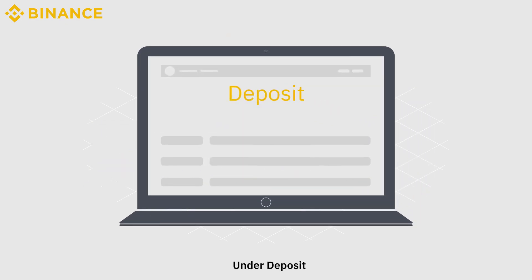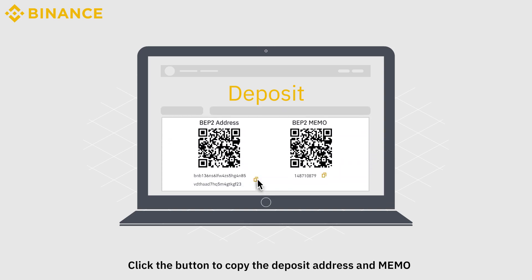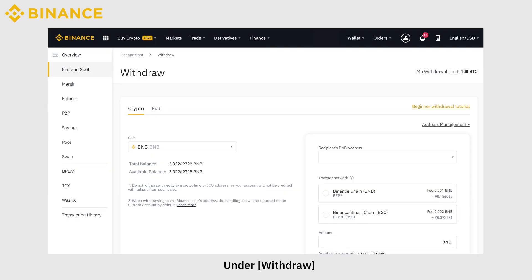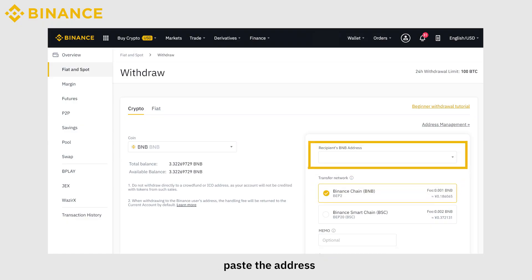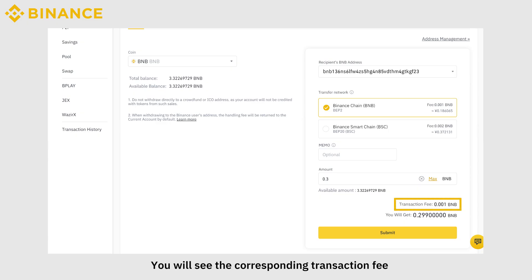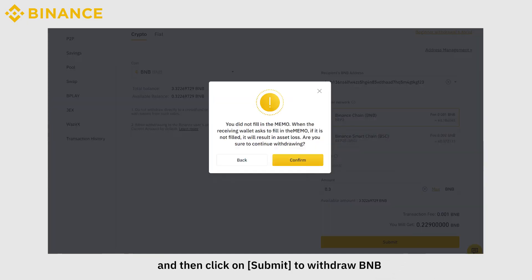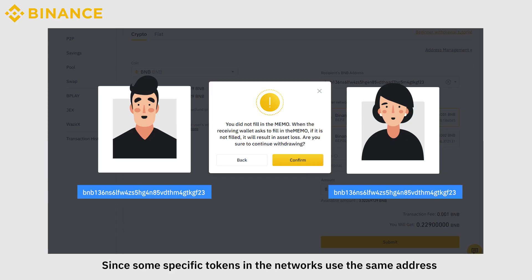Now let's look at how to withdraw cryptocurrency on Binance. We'll try a BNB withdrawal using Binance Chain as the network. Under Deposit, select BNB BEP2, click the button to copy the deposit address and memo. Under Withdraw, select BNB BEP2, paste the address, and enter the desired amount. You will see the corresponding transaction fee, then click Submit to withdraw BNB.